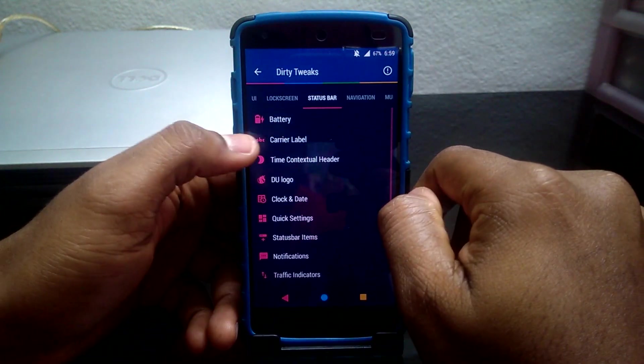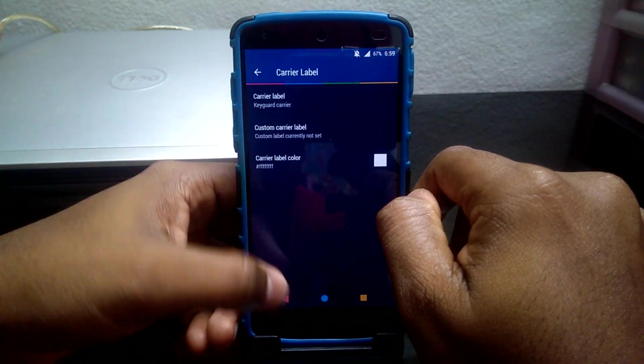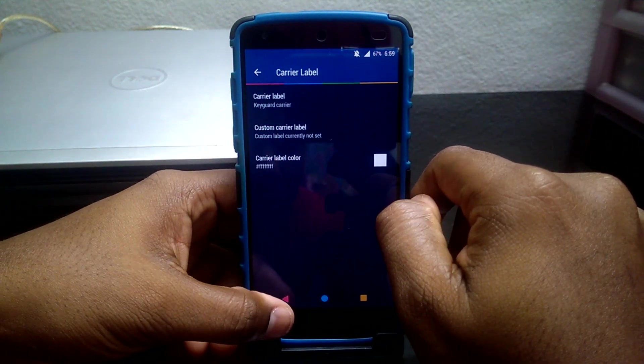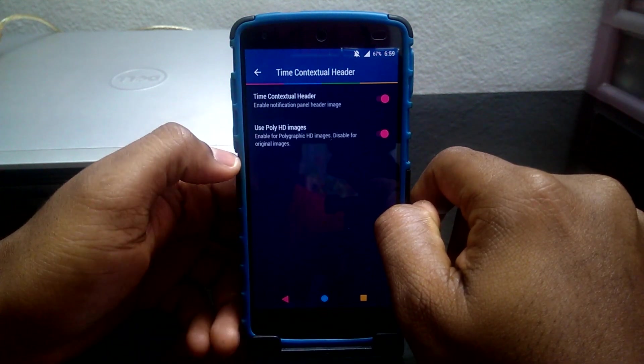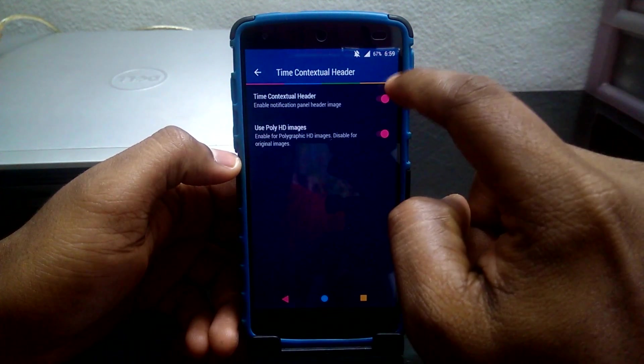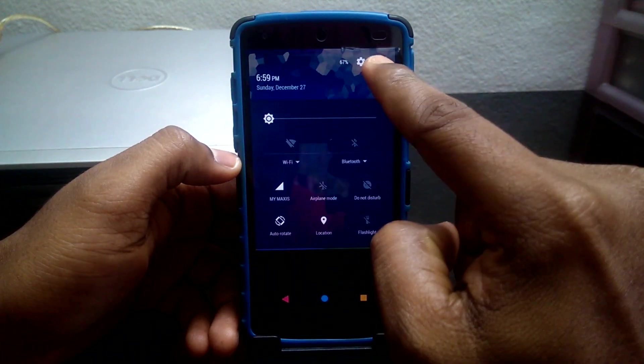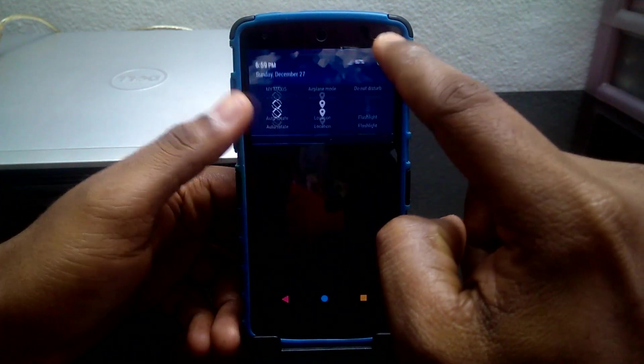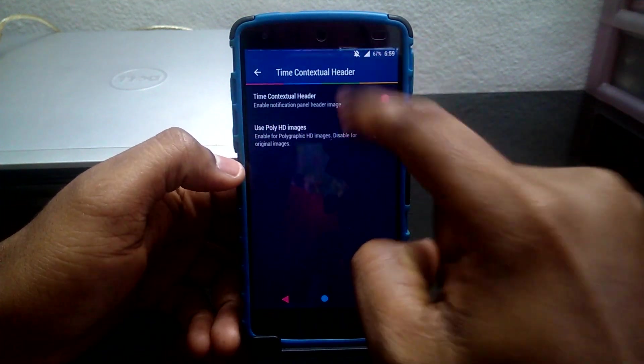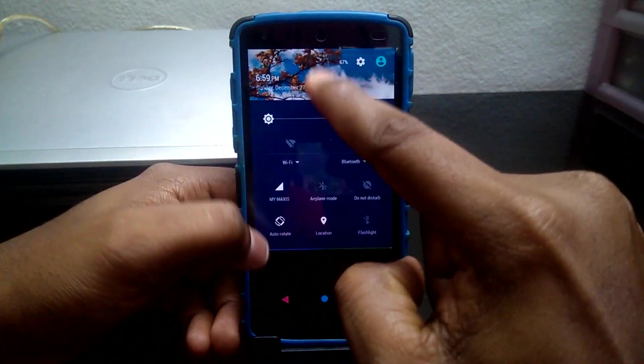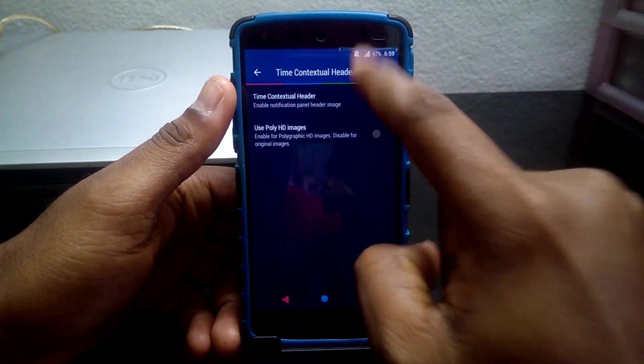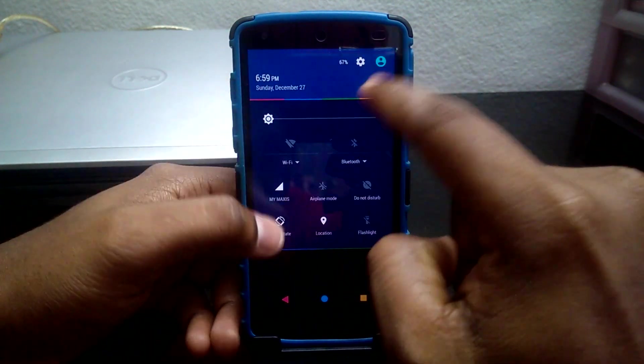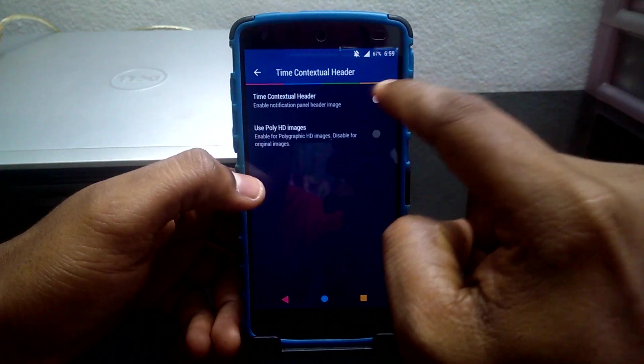Next is Carrier Label tweak where you can enter any name as per your choice. Time Contextual Header enables you to add images, either a natural setting image or poly HD images, and you can change the colors.